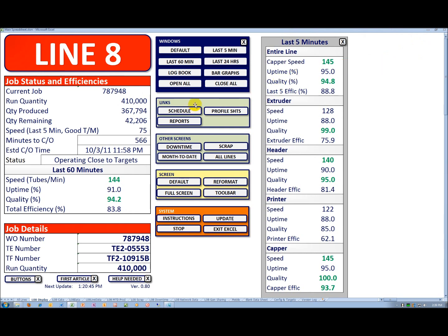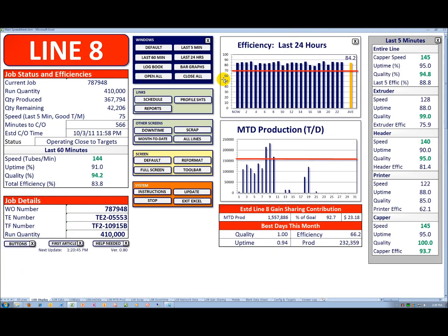To the extent I want to open a bar graph, I can do that. The standard bar graphs are for the last 24 hours, efficiency by hour the last 24 hours.